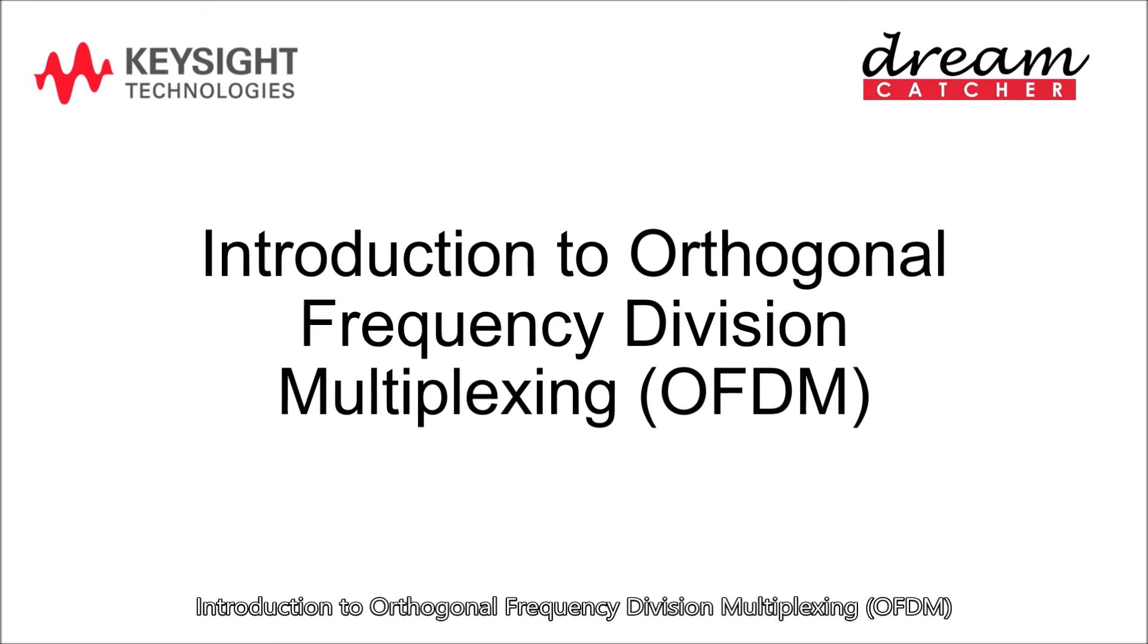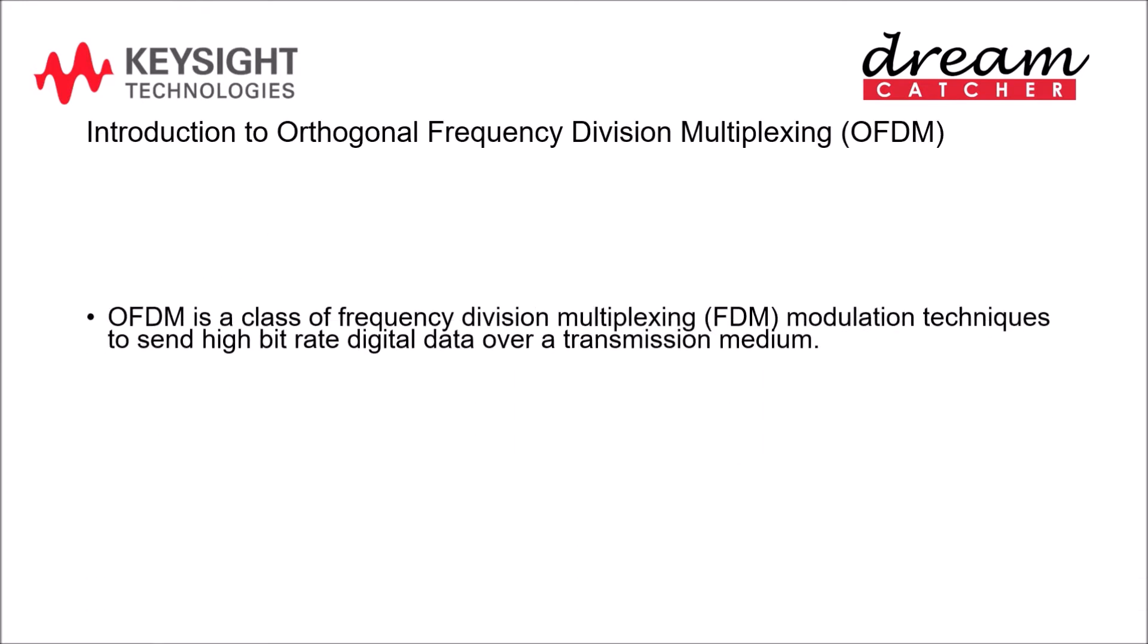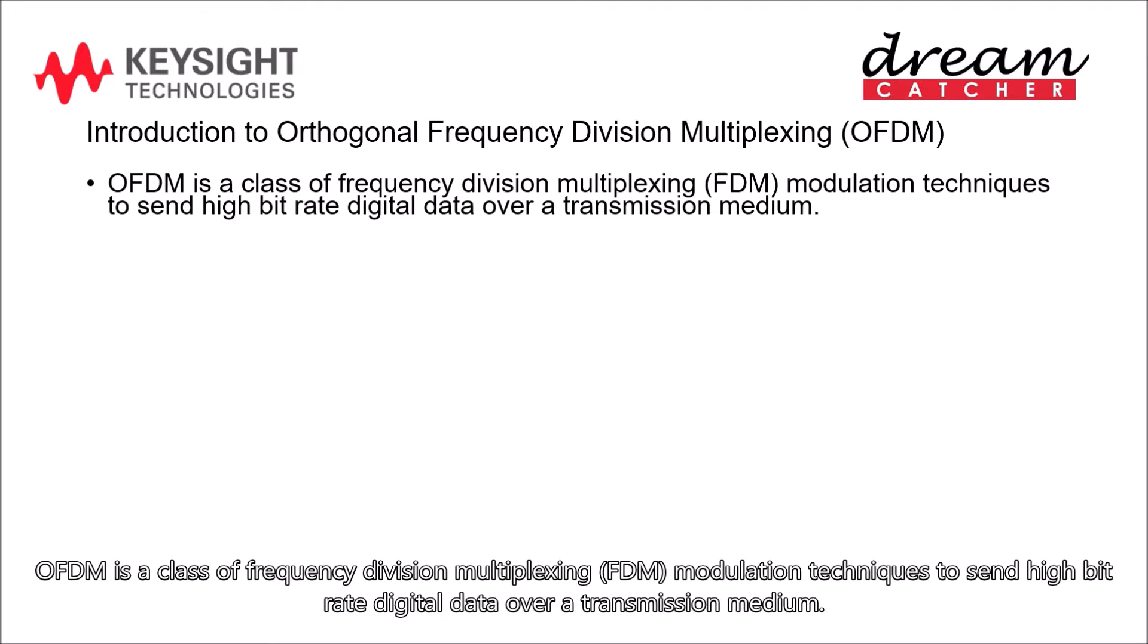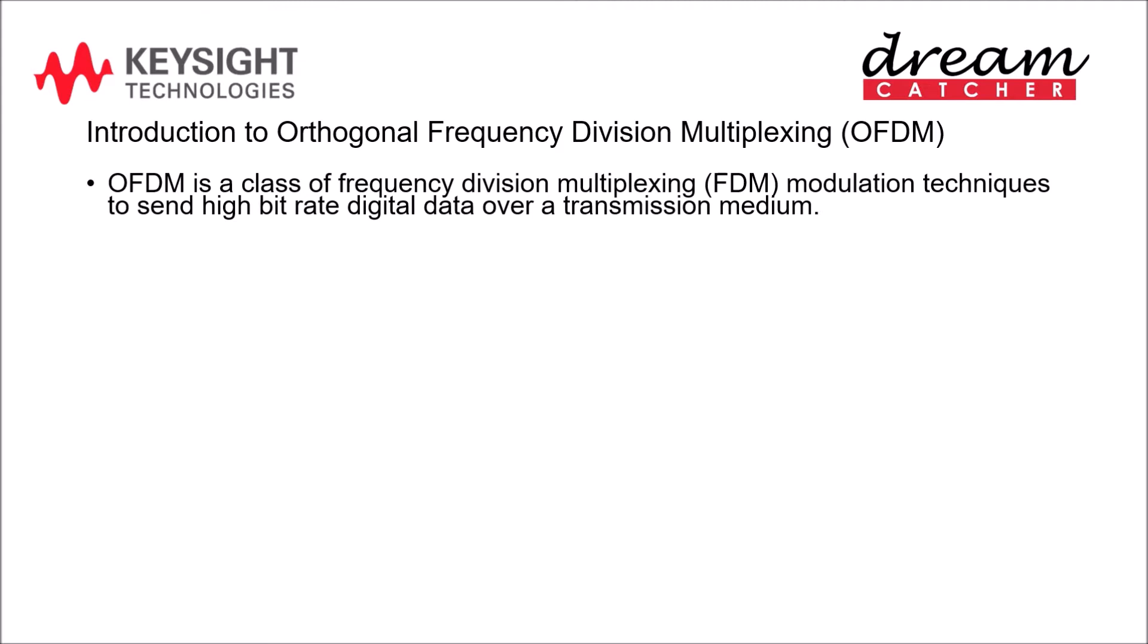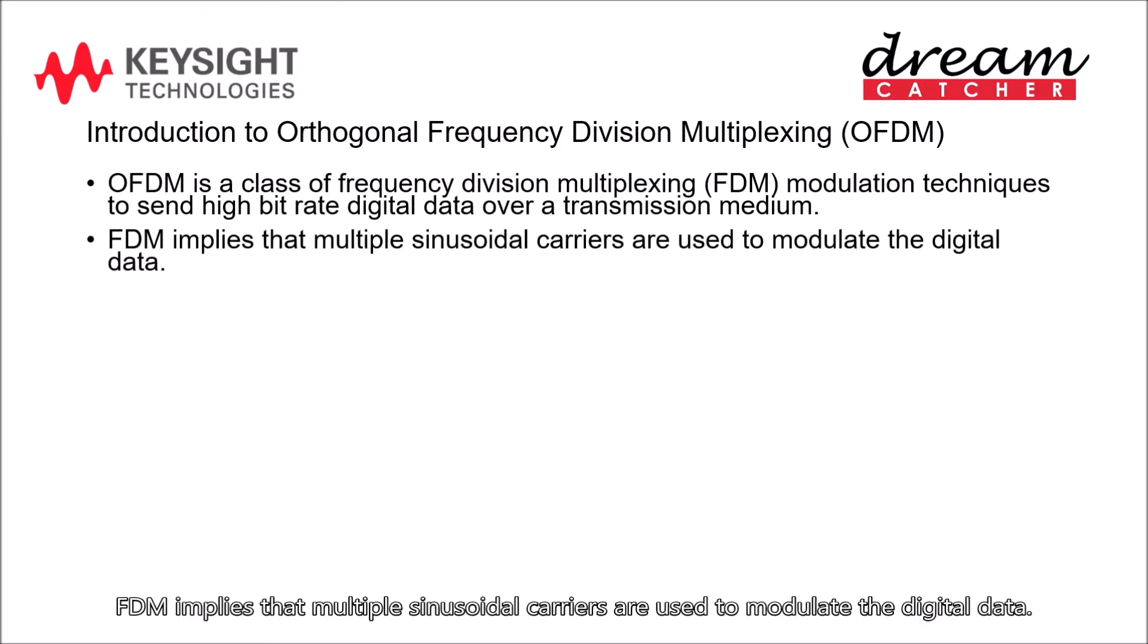Introduction to Orthogonal Frequency Division Multiplexing. OFDM is a class of frequency division multiplexing modulation techniques to send high bitrate digital data over a transmission medium. FDM implies that multiple sinusoidal carriers are used to modulate the digital data.